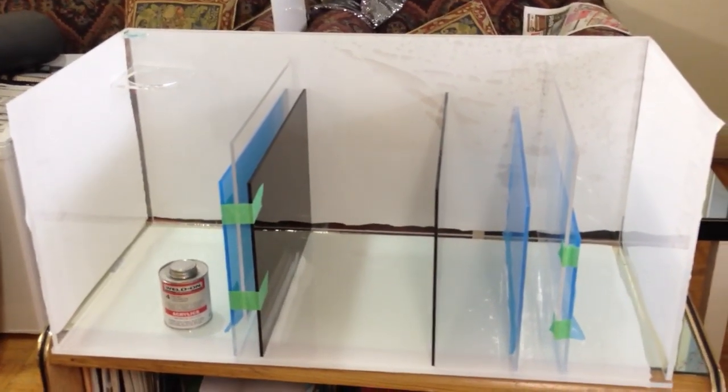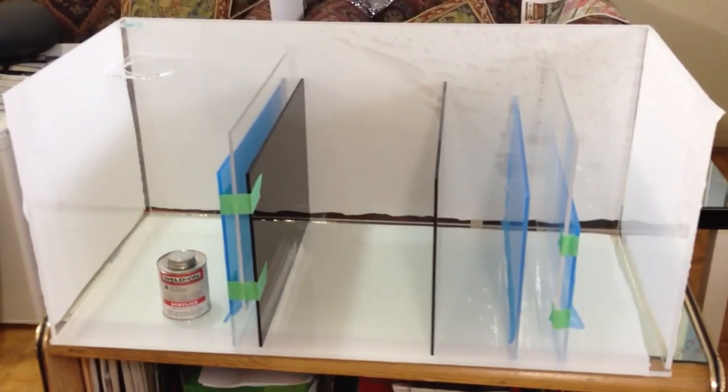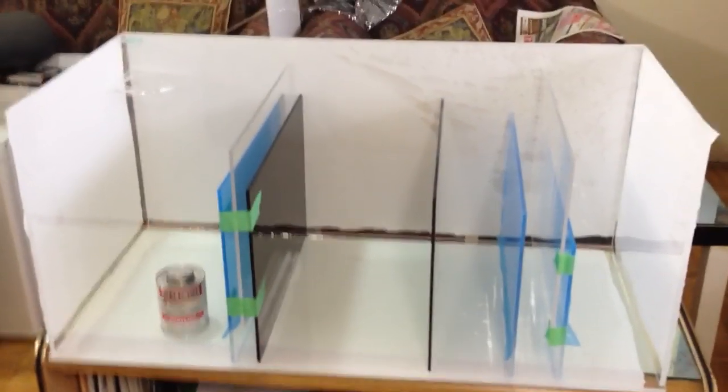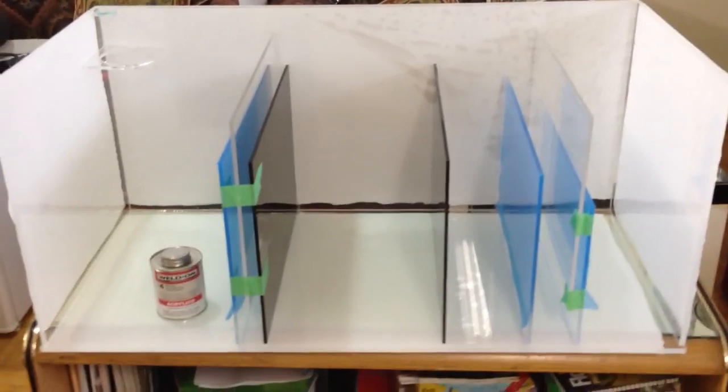If you guys want to purchase sumps, please personally email me. If you want to make custom tanks out of acrylic, glass, rimless, cubes, I do anything guys. So let me know.